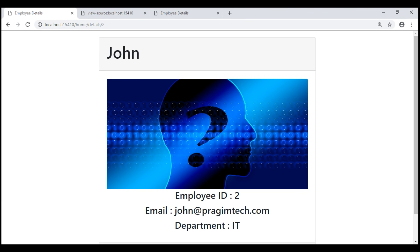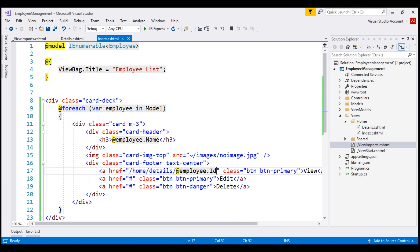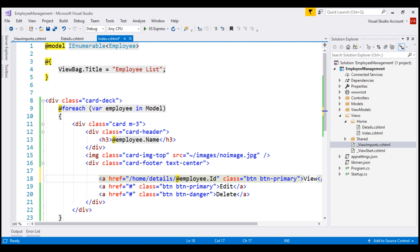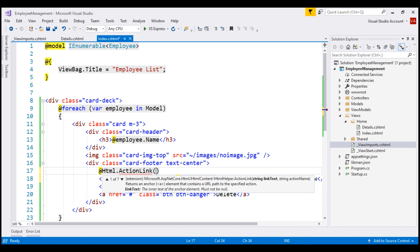At the moment, we are not using HTML helpers or tag helpers to generate these hyperlinks. We are manually appending these strings to generate the correct href attribute value. Let's do the same using an HTML helper. We are going to use the ActionLink HTML helper. There are several overloads for this method. First, we need to specify the link text, which is going to be 'view', and then we specify the name of the action method that we want to execute.